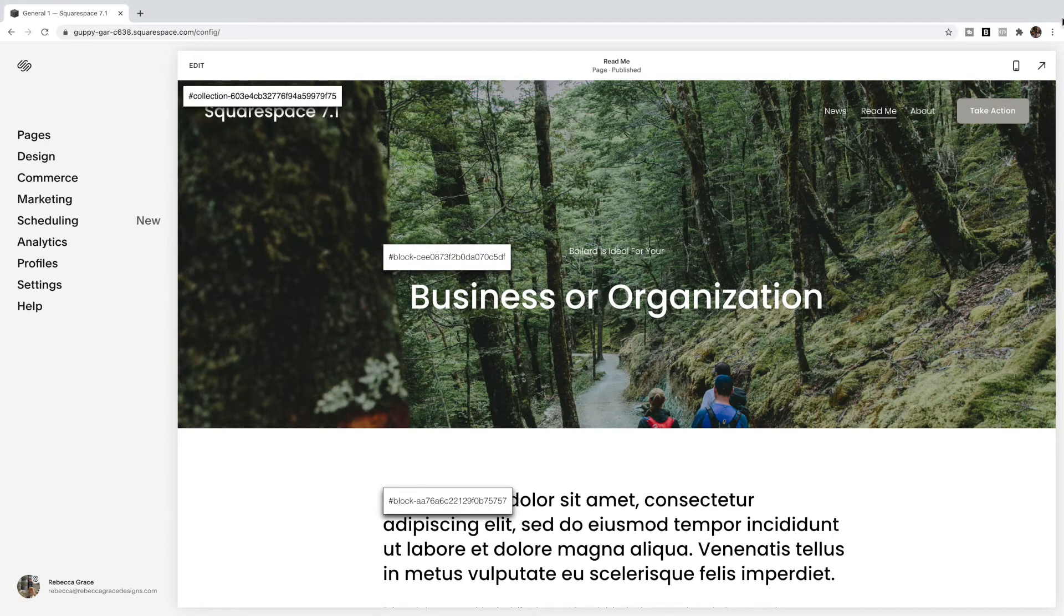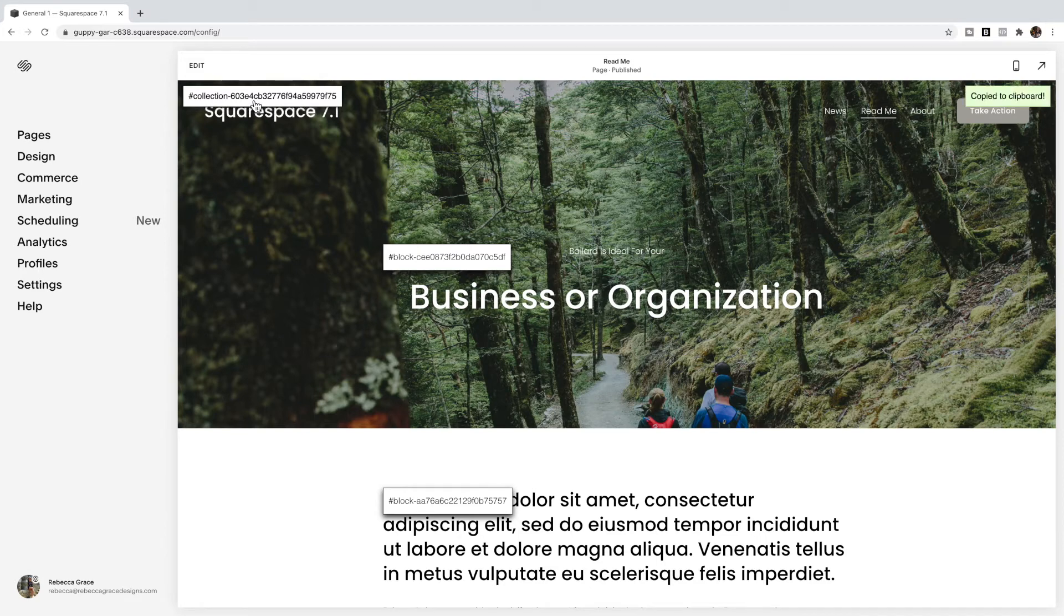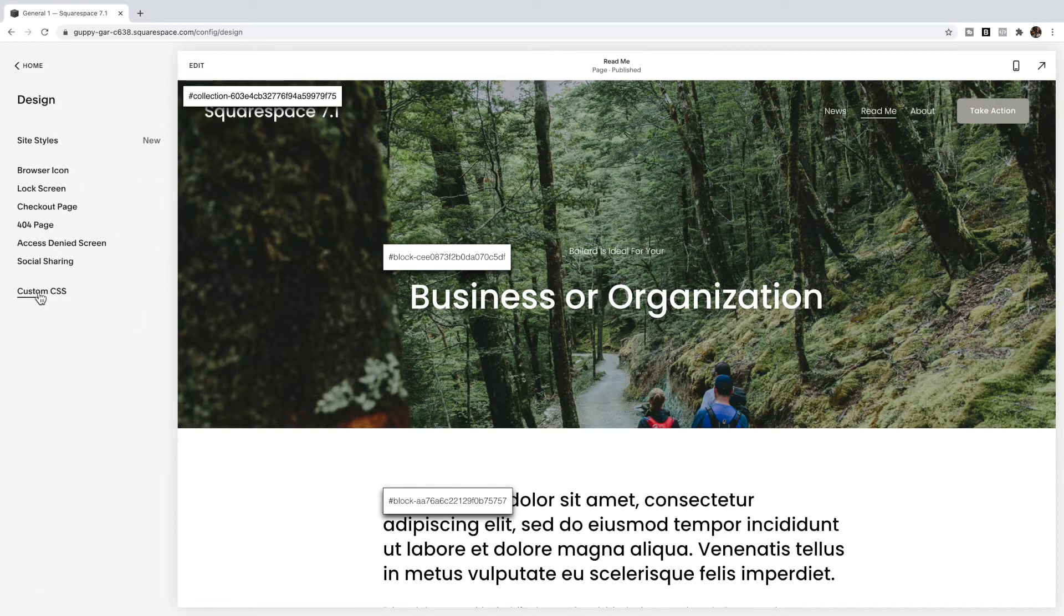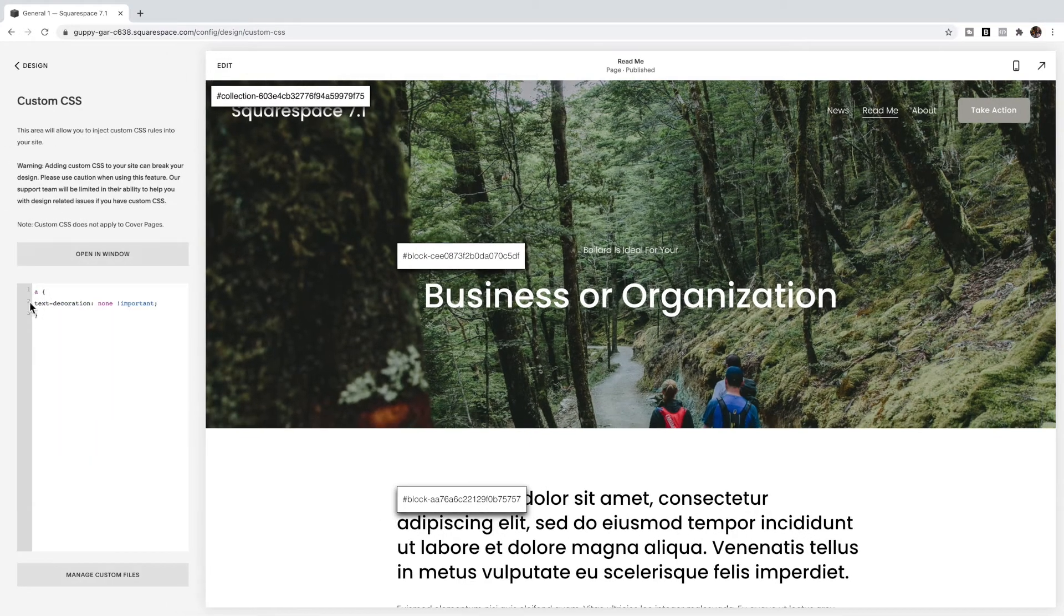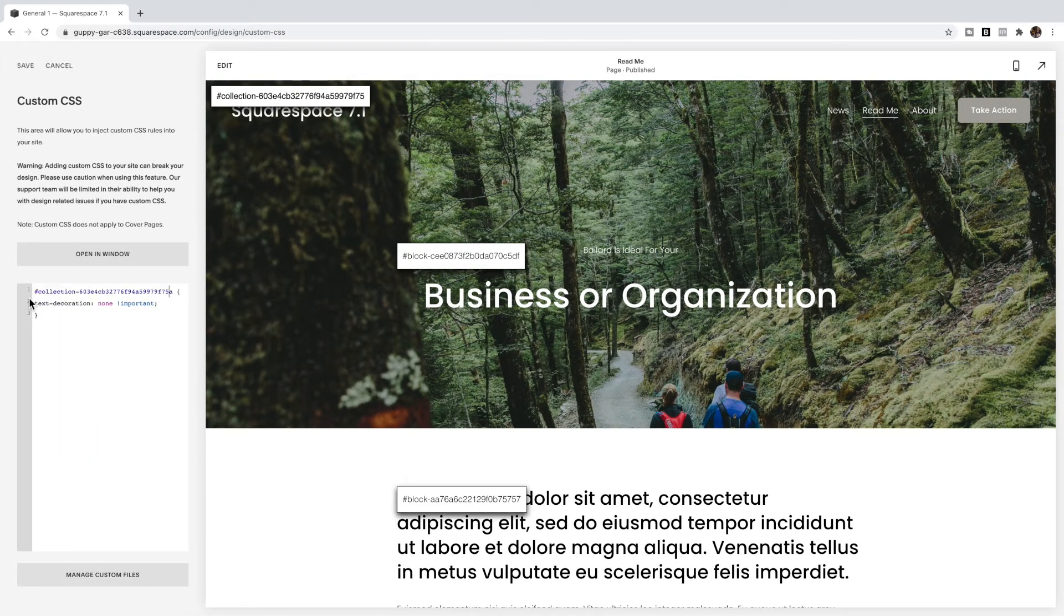So I click on it and then I just click on the collection ID and you'll see it popped up copied to clipboard. Then I'm just going to add that before the a.